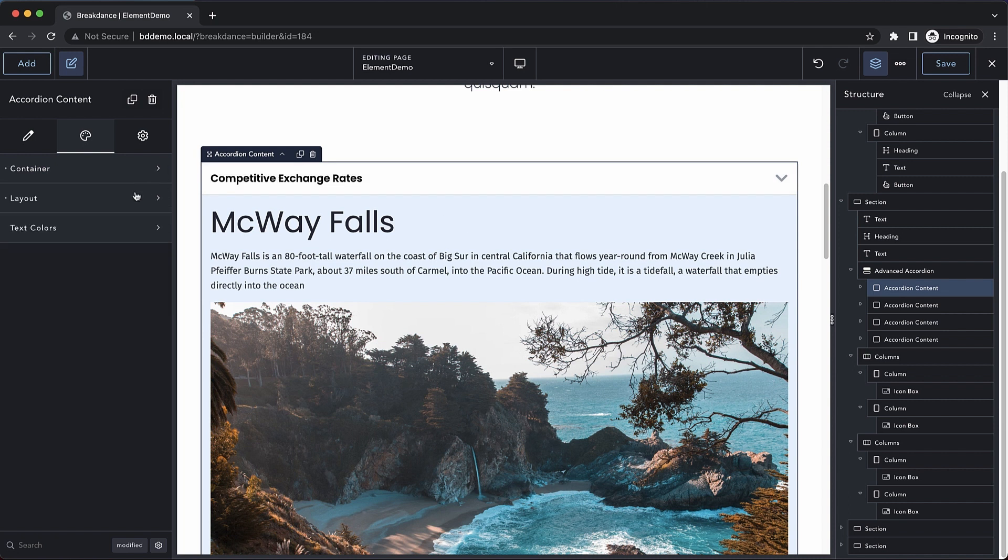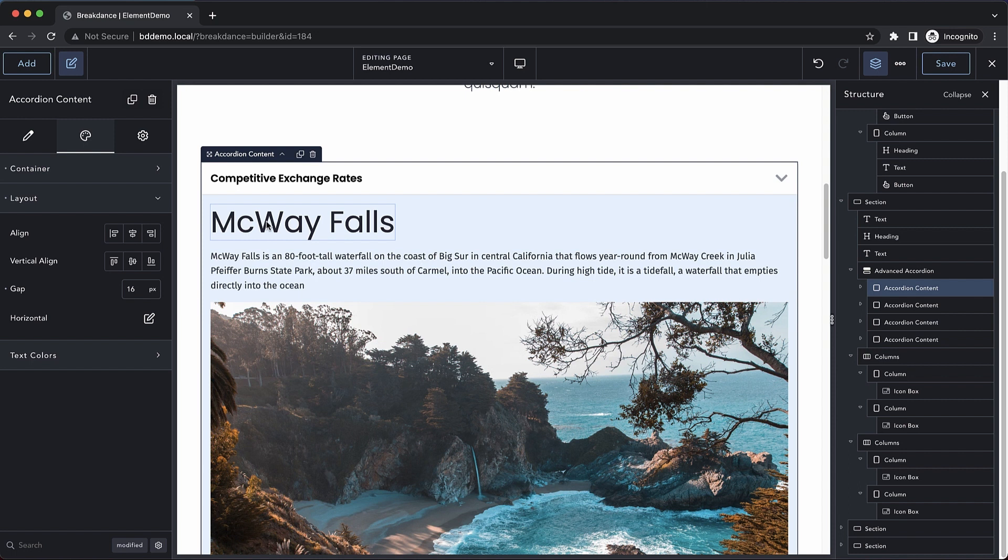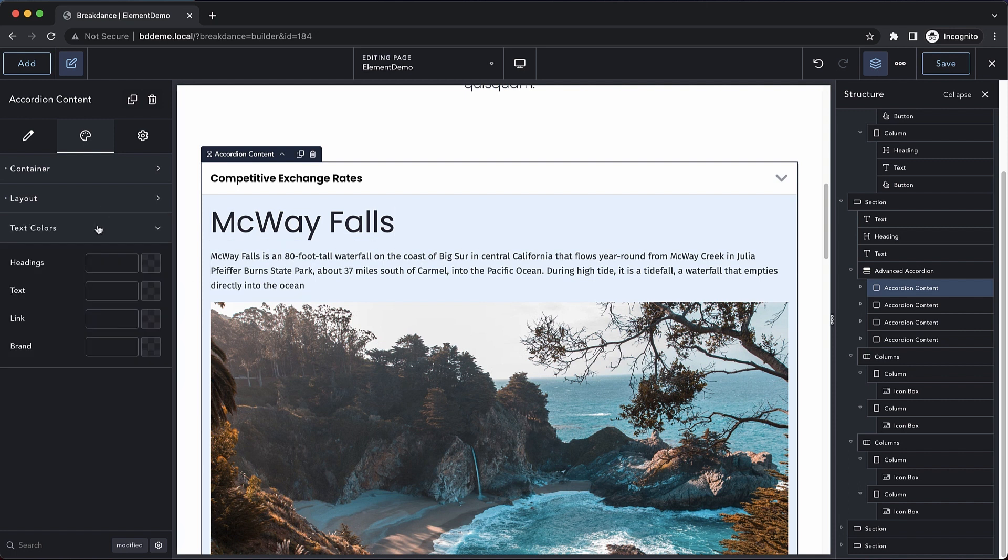We also have some layout controls here. We can align our content however we'd like. We can also adjust the gap between the elements within the content. We can do a horizontal layout. And then we have some controls over text colors.